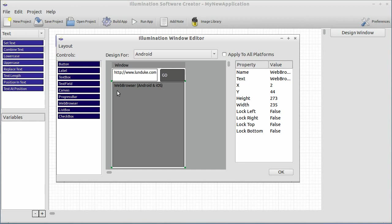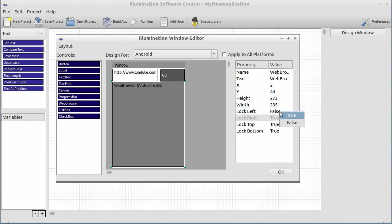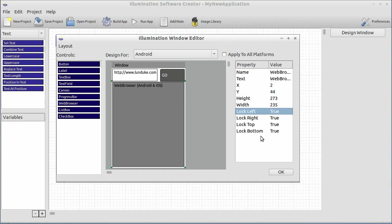What we can do in version 5 is simply select the control we want to do and set how it is locked. You see over here on the properties list the lock left, right, top, and bottom options. By default, they're all set to false. Now what this means is if this window is resized to something larger, such as if it was run on an iPad or a high-resolution Android tablet, that control is not going to resize with the window. It's going to remain the same. But we want it to resize. So what we're going to go ahead and do is change these options to true. And what this basically says is we want to lock the distance from that edge of the control to the window. So we're saying it is currently two pixels from the bottom of the window. We want to lock it so it's always two pixels from the bottom, two pixels from the top, two pixels from the right, two pixels from the left. Whatever it's currently at, we want to lock it in place. That way it resizes appropriately.